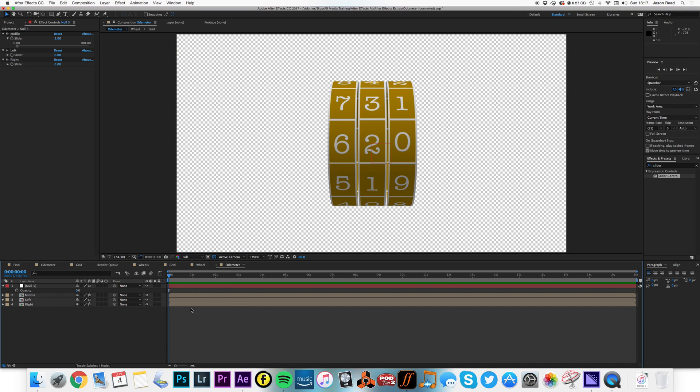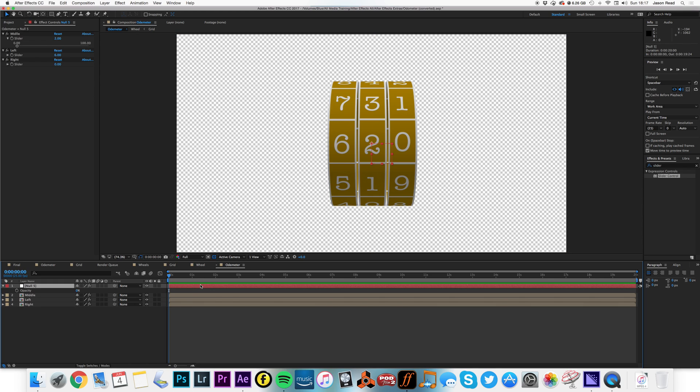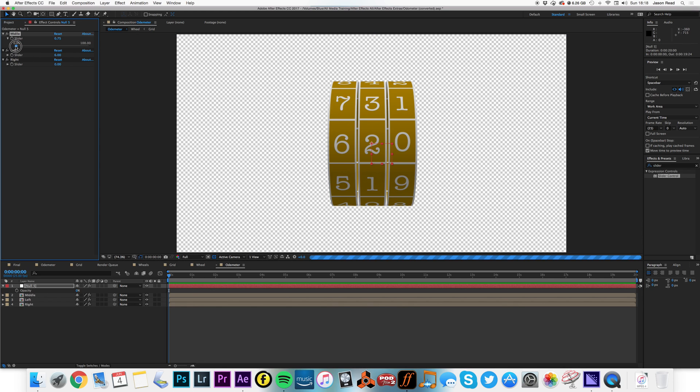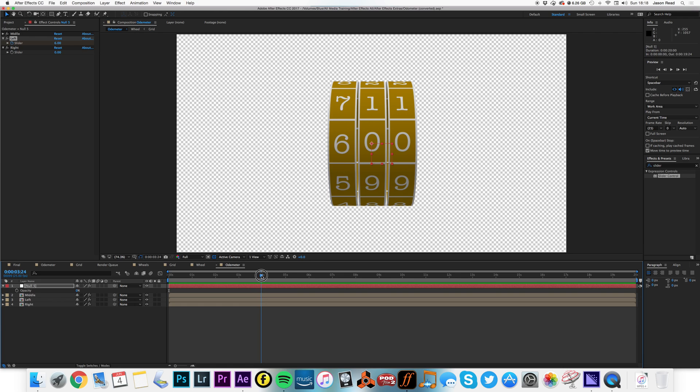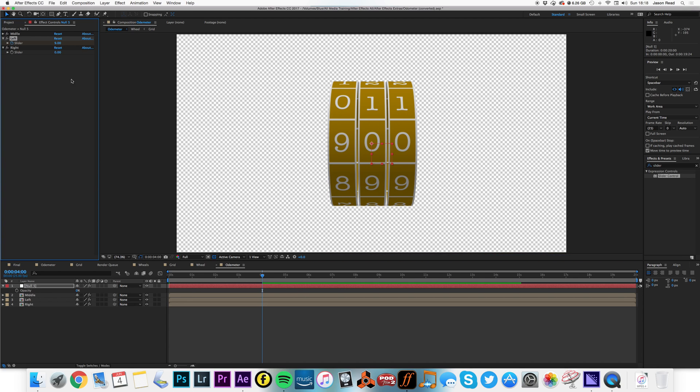And now I can just use this null object layer, I can add some keyframes. So let's start with that, our left, I can go from, keyframe that, let's type in a value, let's go from six to six to nine.